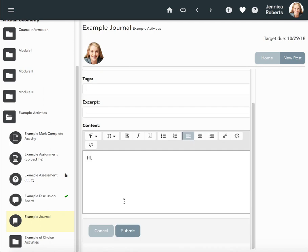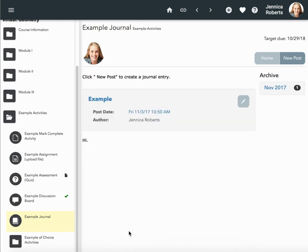Once you have your content, click submit. You can see it's a little different than a discussion board because this becomes your post.